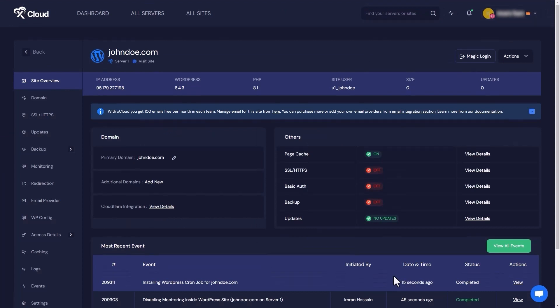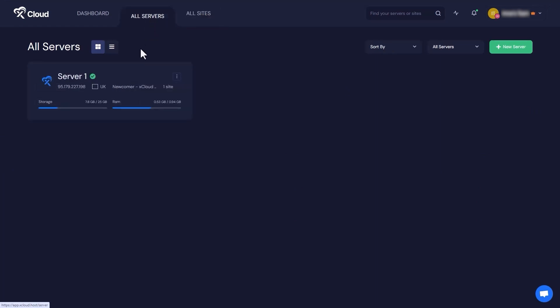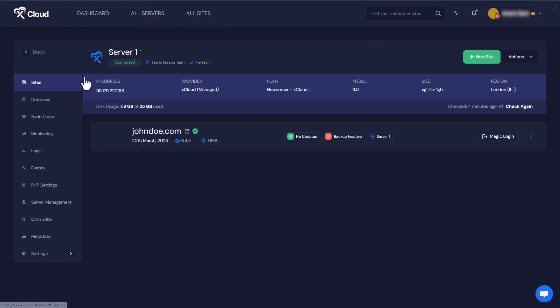If you want to see all your sites from one place, simply click on All Sites in the top navigation bar. You can create as many sites as you want. To check out your servers, click on All Servers. And there you have it!